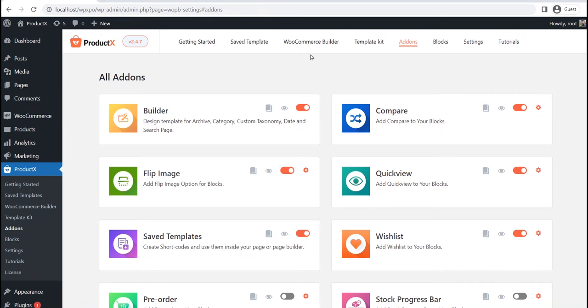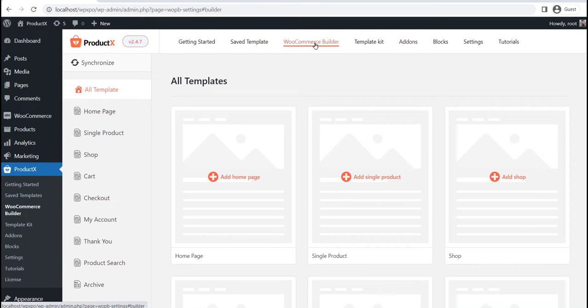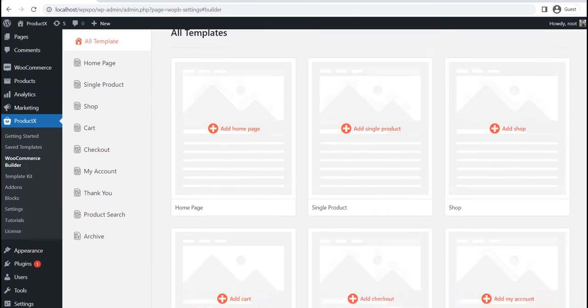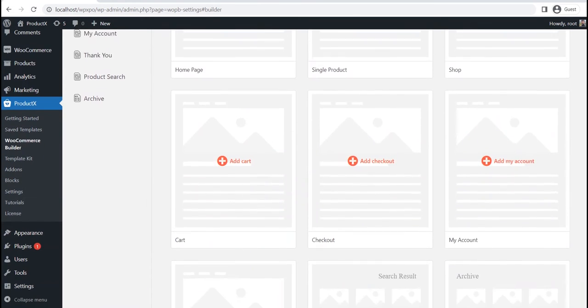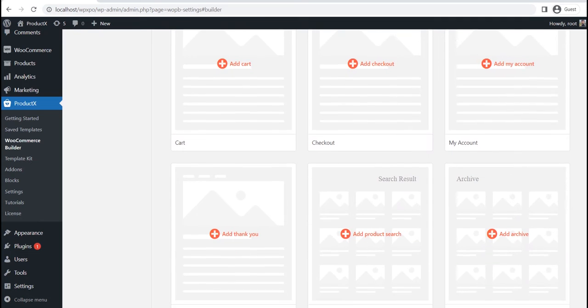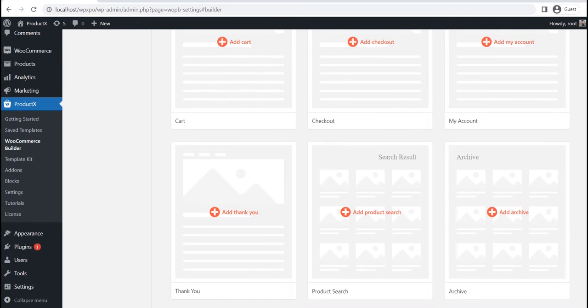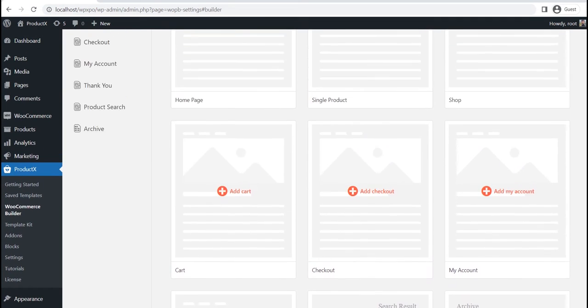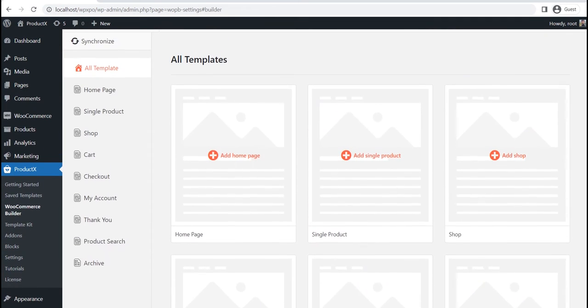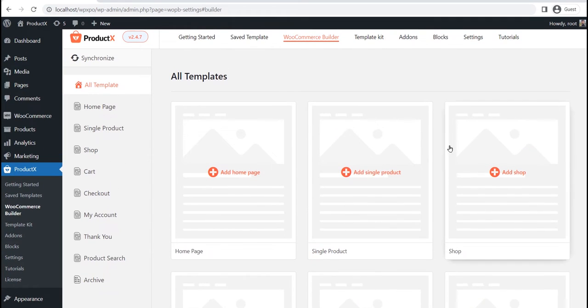Now go to the builder section. Here you can see all available options. For now, let's click on the single product, as we want to create a single product page template.